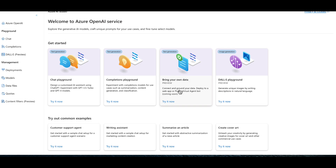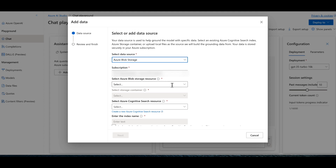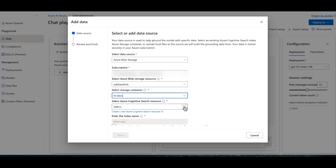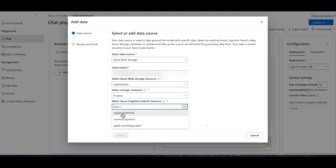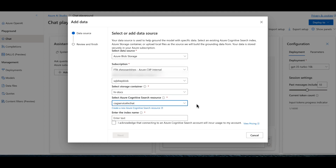What we're interested in today is Bring Your Own Data. When you click that, it takes you to the Chat section of Azure AI Studio. We'll start by selecting a data source. We're going to use Azure Blob Storage — selecting my subscription, then the storage container 'hrdocs', and choosing the Cognitive Services resource I created inside my resource group.